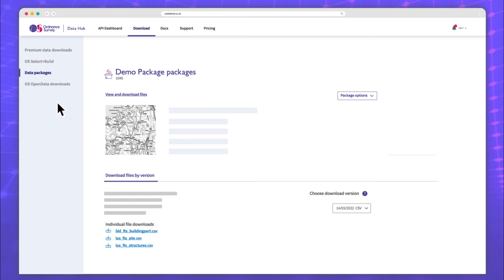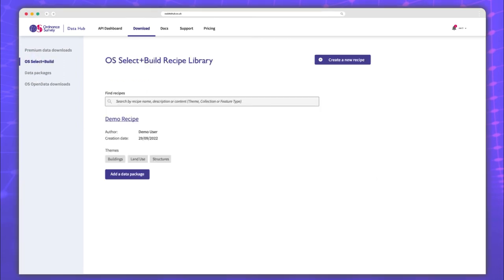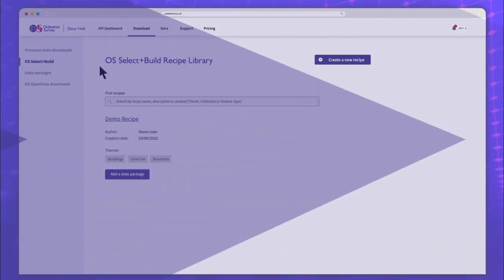And if you need another region or file format, you can return to the recipe library and start the process again.